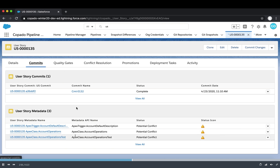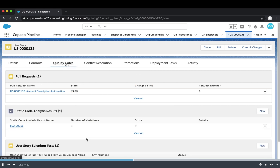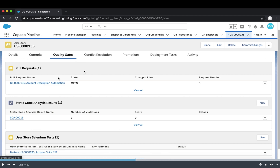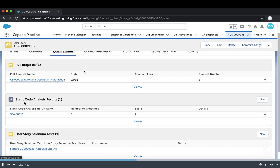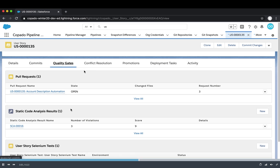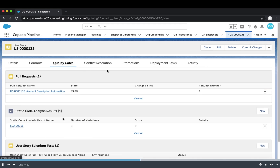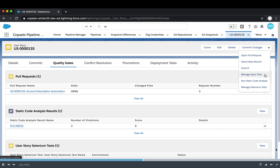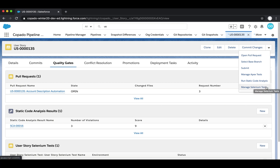All commits are automatically stored in the actual user story, and we can see the actual metadata included. Copado also handles conflict items when we need to resolve conflicts. In terms of quality gates, there is the possibility to integrate static code analysis and Selenium tests. These can be configured in the right corner — for example running static code analysis based on what we have in Git, or managing Selenium tests if required.